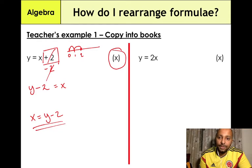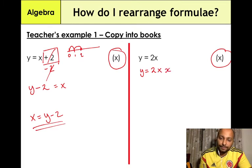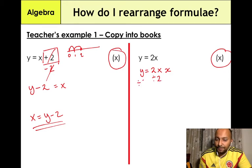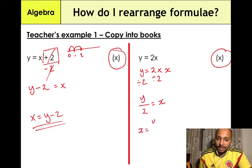The second example: y = 2x, and we need to make x the subject. Whenever you have a letter next to a number, that means multiplication — so y = 2 × x. To make x the subject, we use the inverse operation of multiplication, which is division. Dividing both sides by 2: y/2 = x. Putting x on the left-hand side, the final answer is x = y/2.